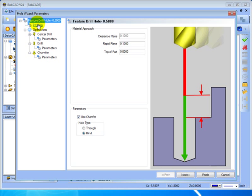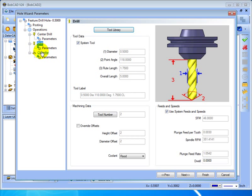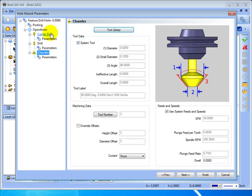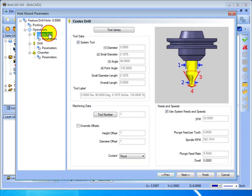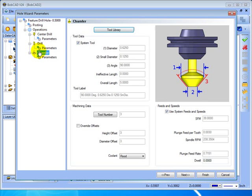When we hit next we'll see in our feature that this whole operation consists of a center drill, a drill and a chamfer tool. Now these operations are compounded. There is a file that sets up what happens in our drilling operations. So in this case to drill a hole the software knows that we need to center drill first, then drill, and then we'll use a chamfer tool to deburr.